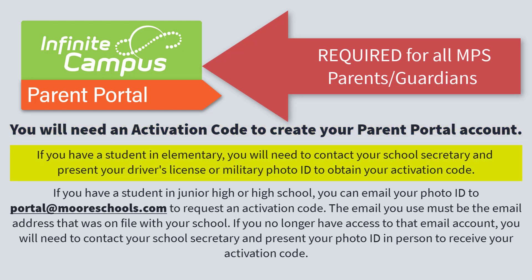If you have a student in elementary, you will need to contact your school secretary and present your driver's license or military photo ID to obtain your activation code.